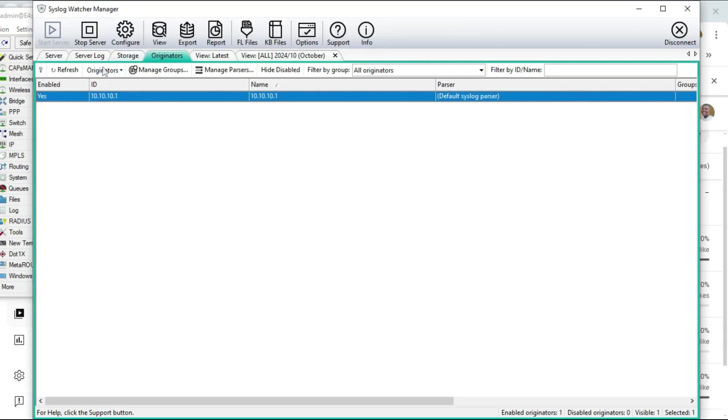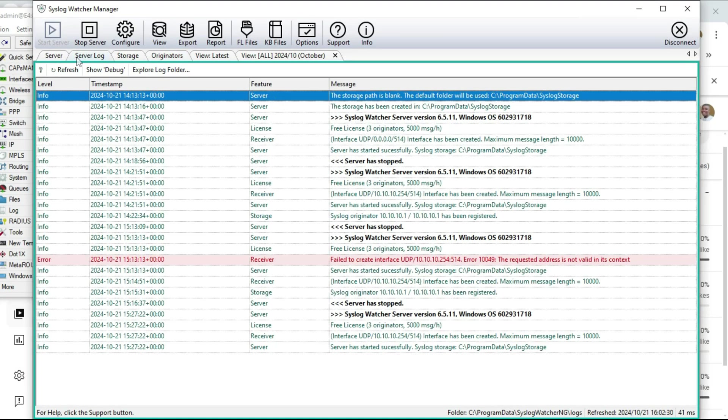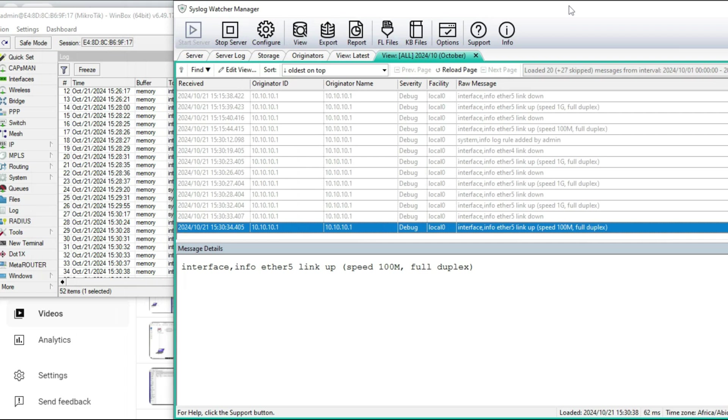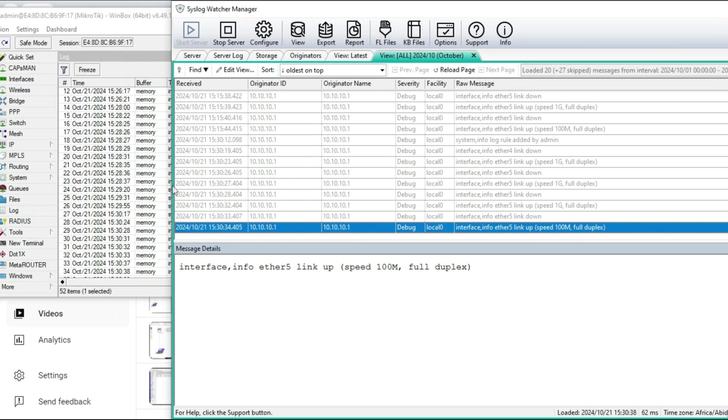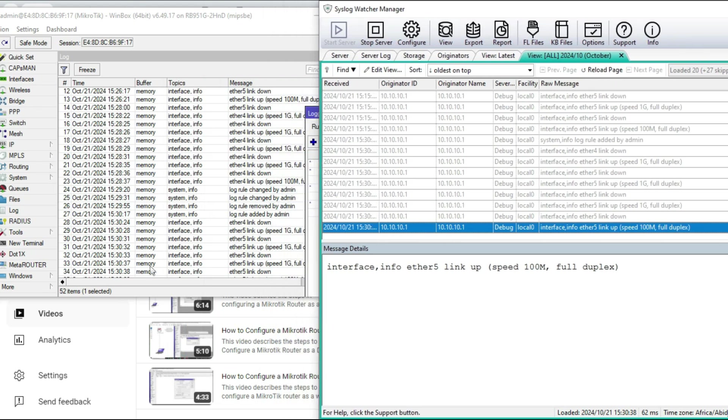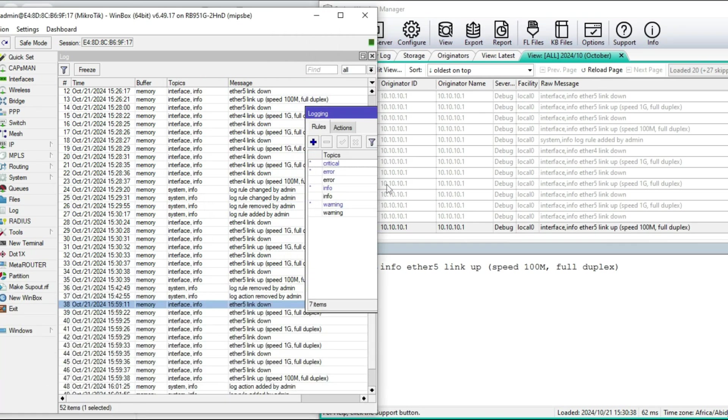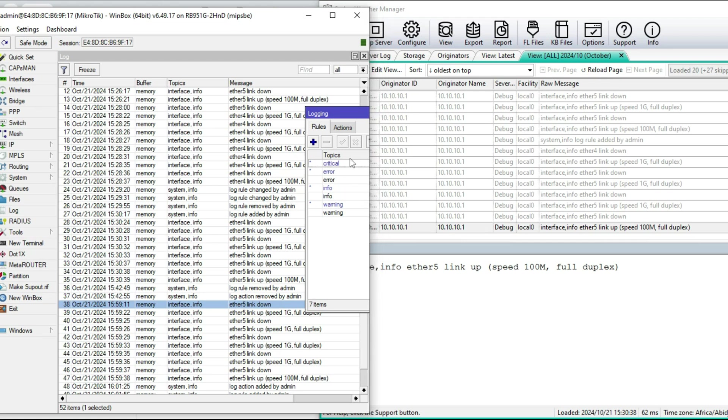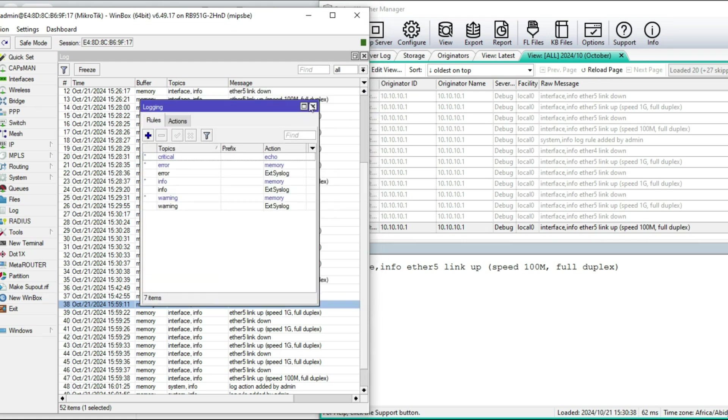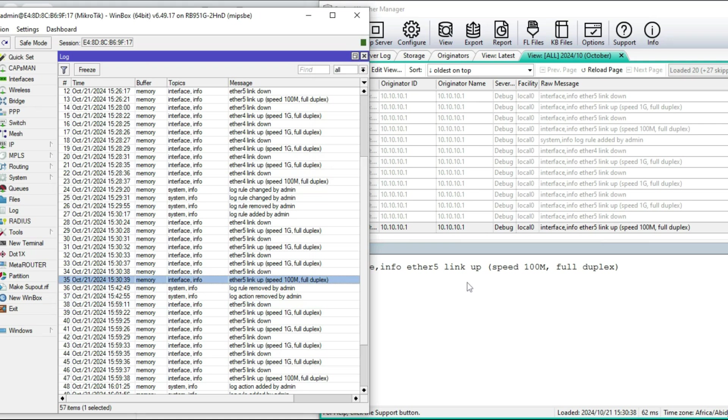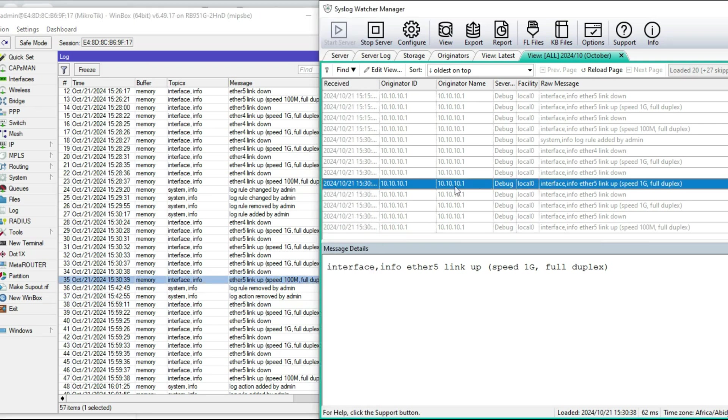Now let me go to my external syslog server and we can now demonstrate and see if we receive logs there. Let me move this to the side so we can also see the MicroTik log page. I'm going to disconnect the cable on port 5 again, then I'm going to connect it back.